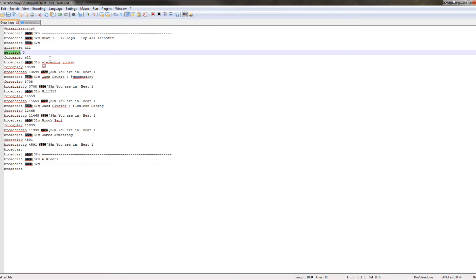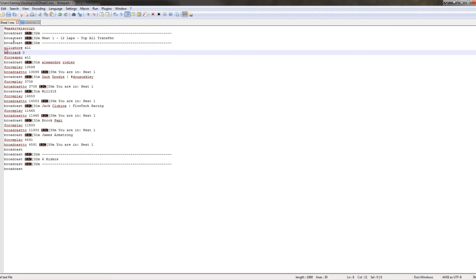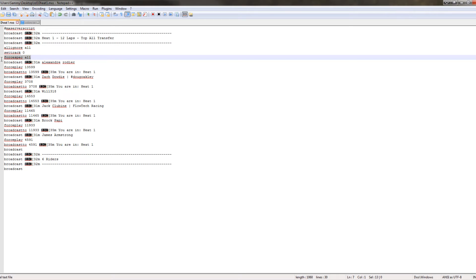The next command is 'set track.' If you already know about servers, you know what set track does — it sets the track to one of the track instances in your server. So this would set the track to instance zero, but you can put whatever number in here, just like you would do it in game: 'set track' space track number.